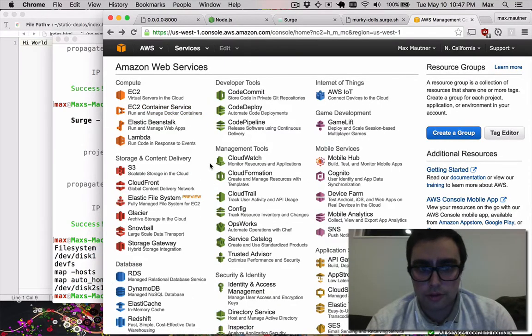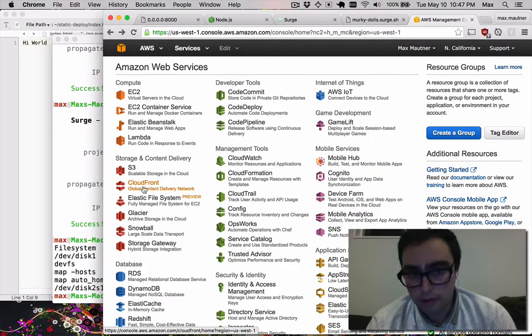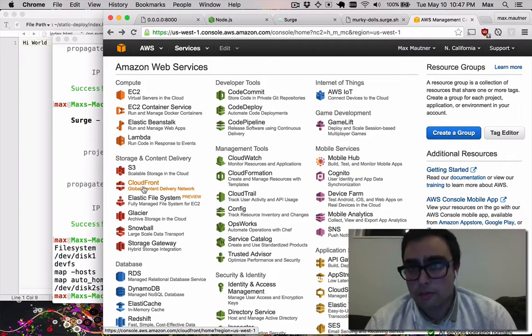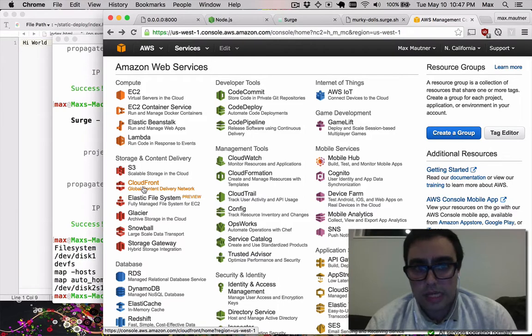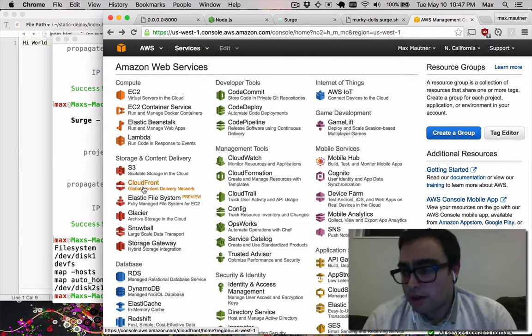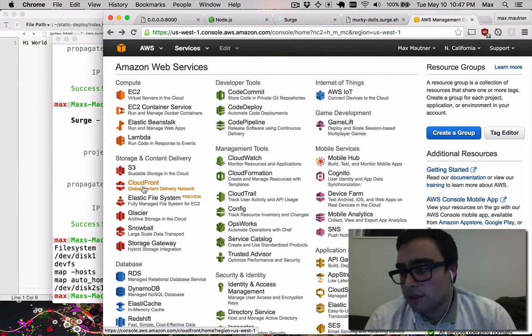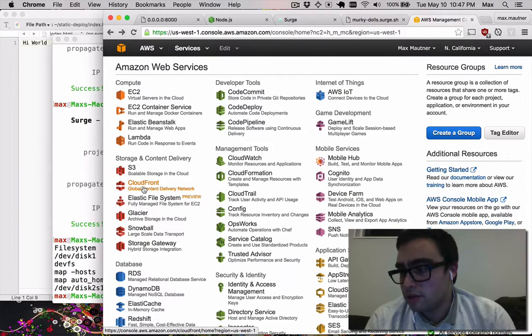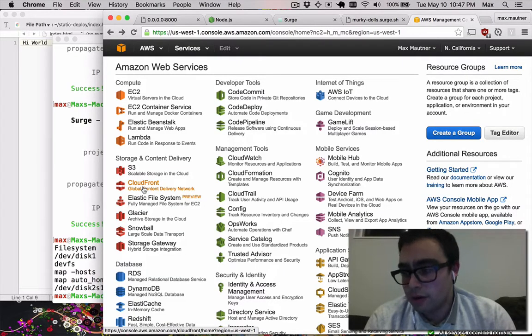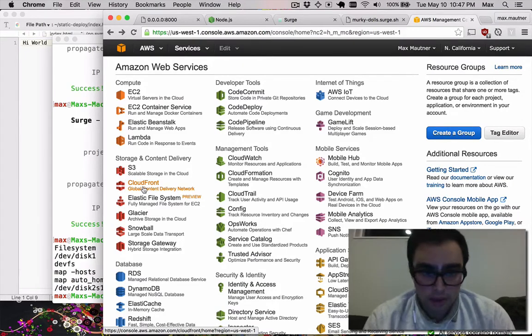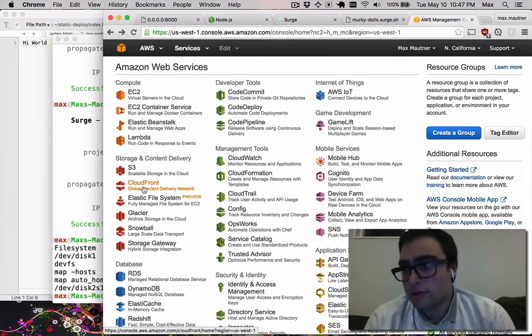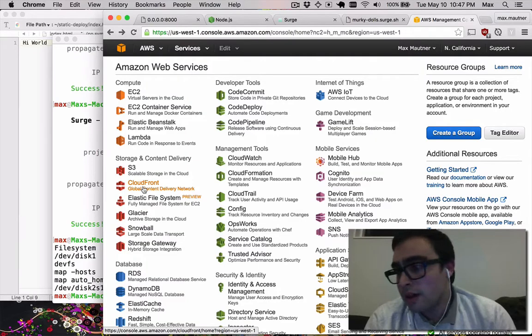They provide another service which you can obtain from other providers called CloudFront. This is a CDN service, or a content delivery network service. The idea being that instead of hosting your static files off of a single computer located somewhere geographically, they distribute your files to computers all across the world.